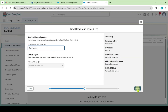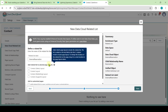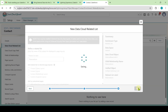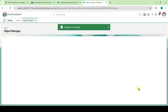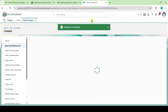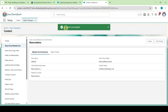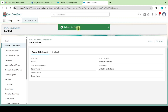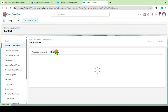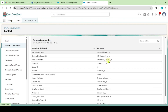Replace the name here, then click Next. Replace the Related List label as Reservations, then click Next. We can see that the Related List is enabled and we also have the objects.